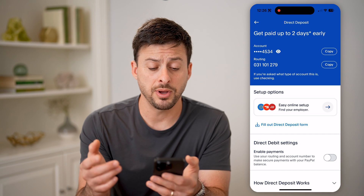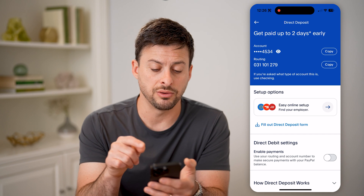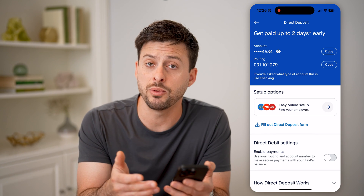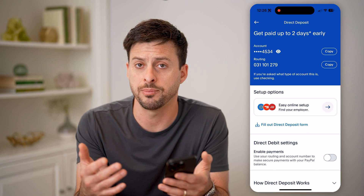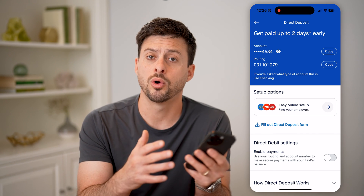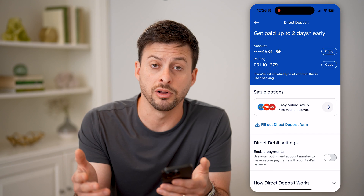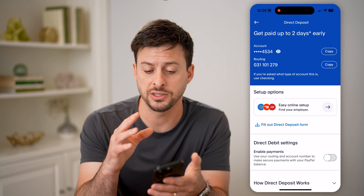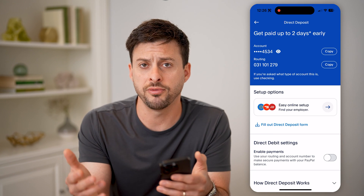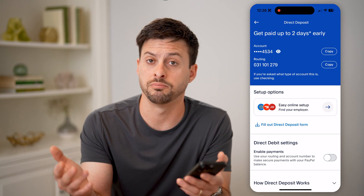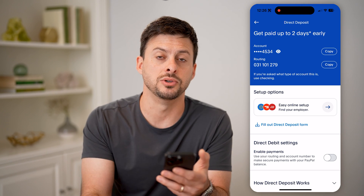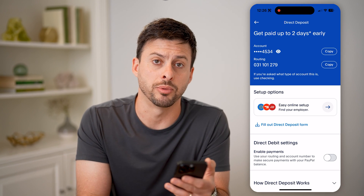By tapping on that, it will show you what your account number is. You might want to share this if you're setting up any sort of direct deposit, or you need monthly, regularly paychecks to be deposited to your PayPal account, or if you have a merchant account or something like that. You can always use that account number.